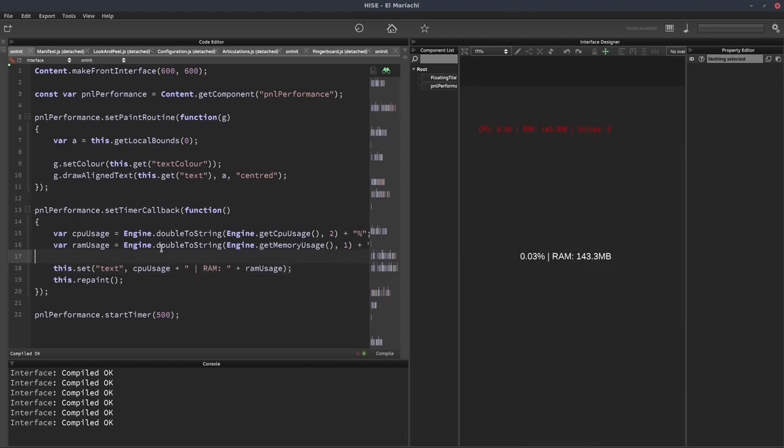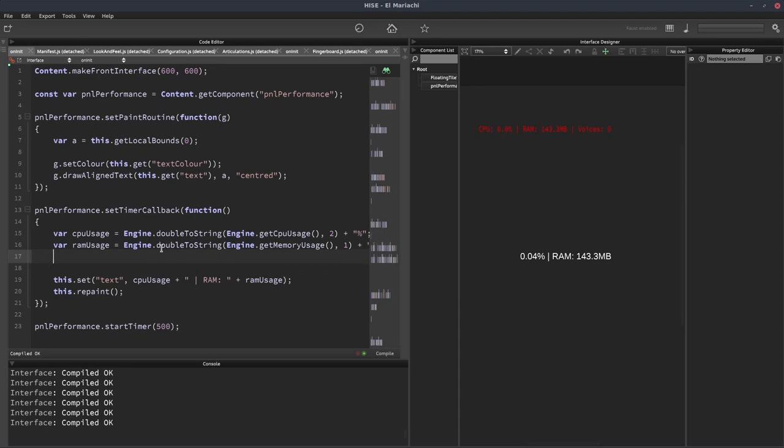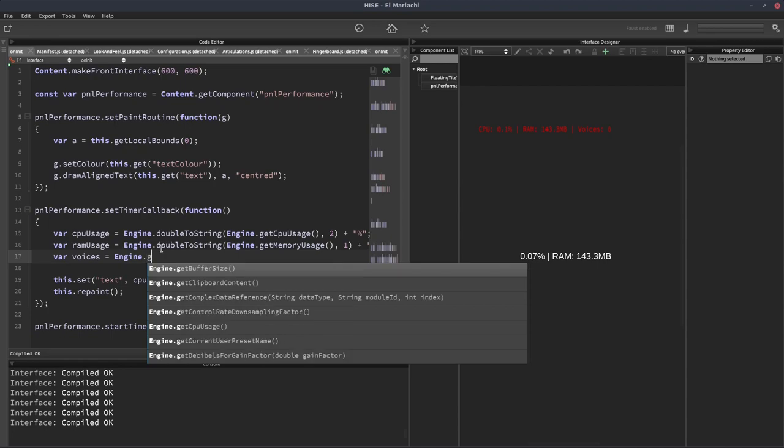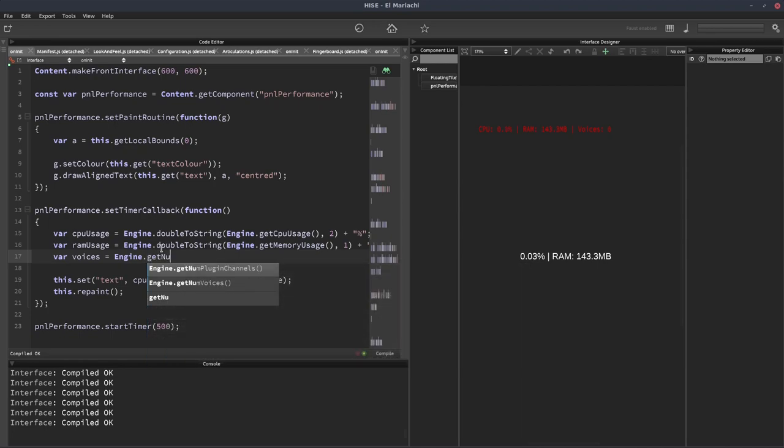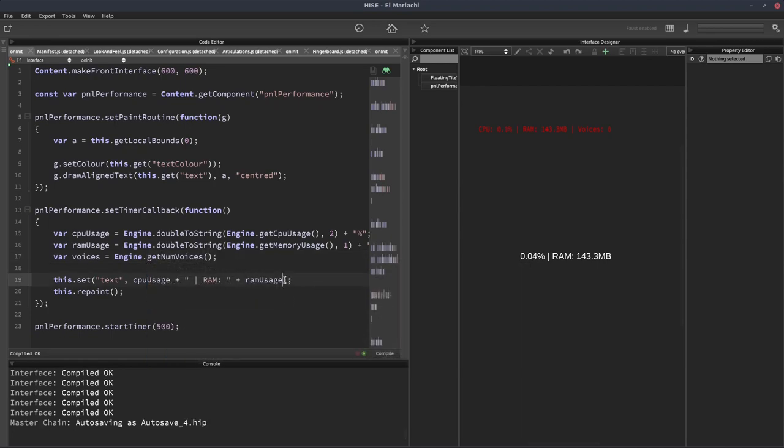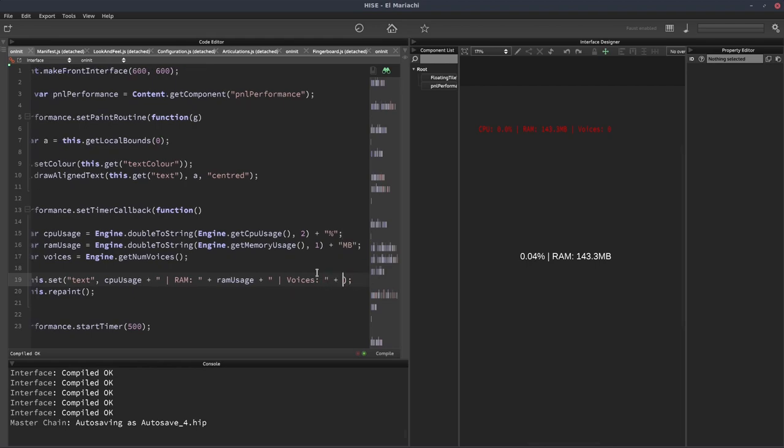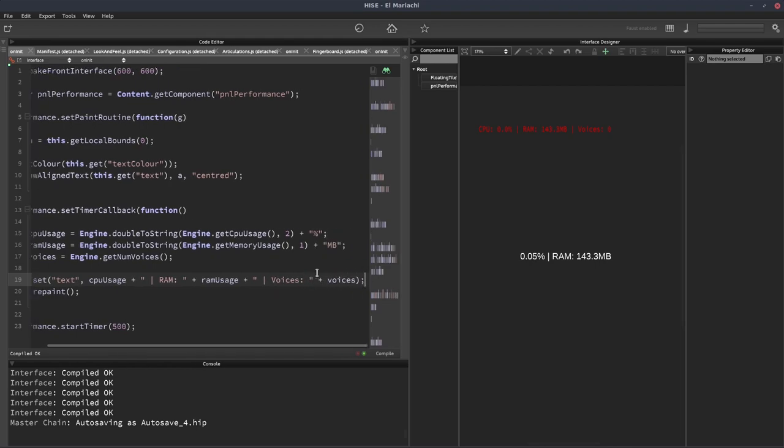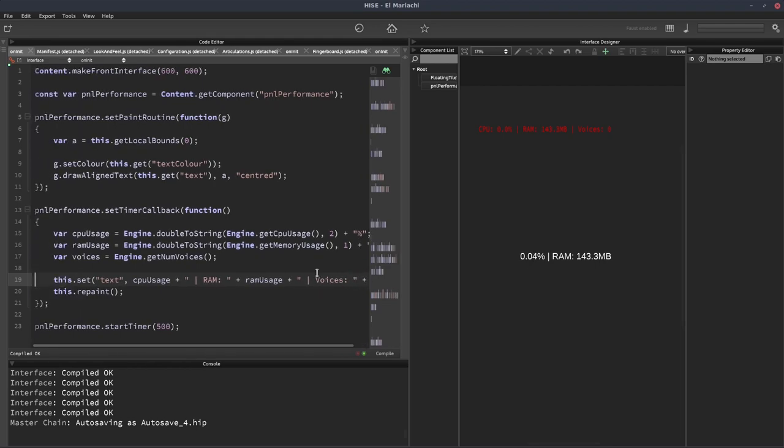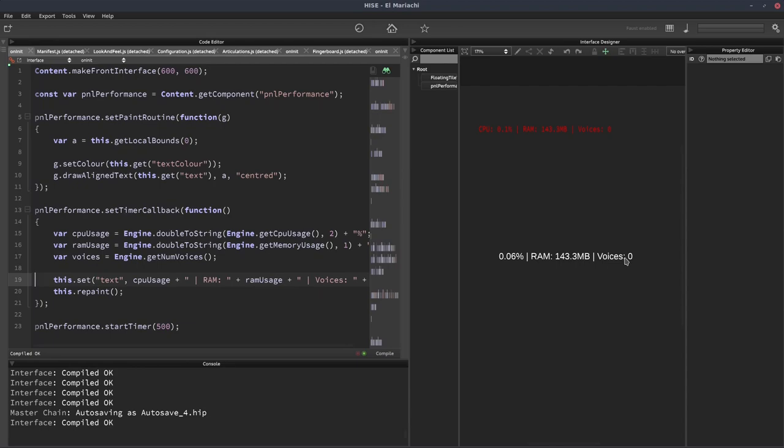The last one is the voices. We'll put a new variable and it's going to be the same thing. Engine dot get num voices. We'll just append that onto here. There we go.